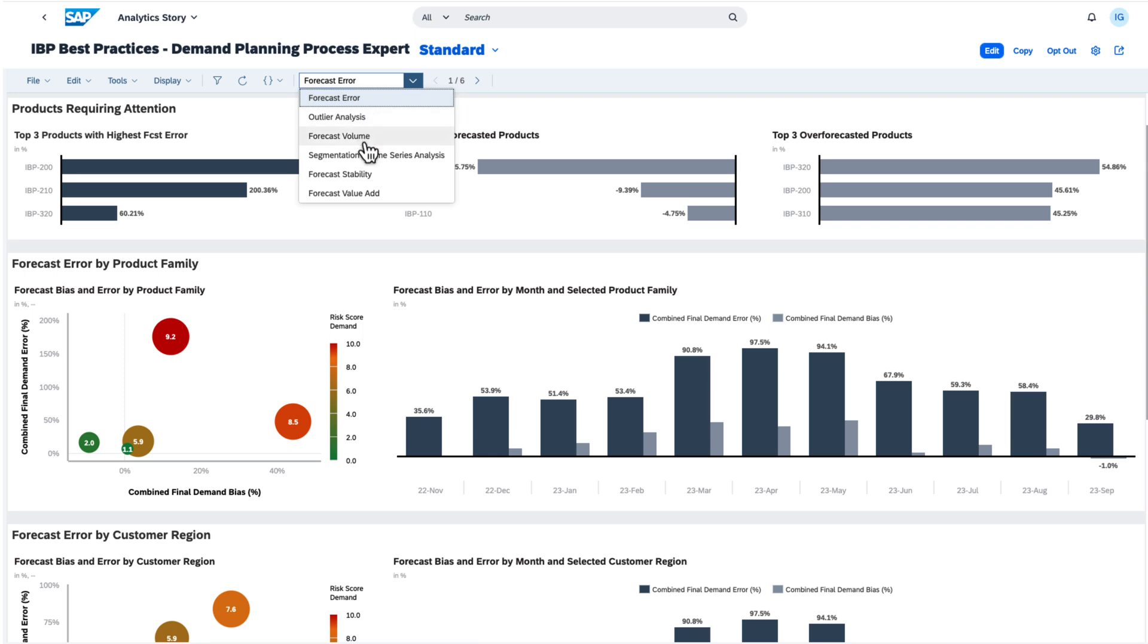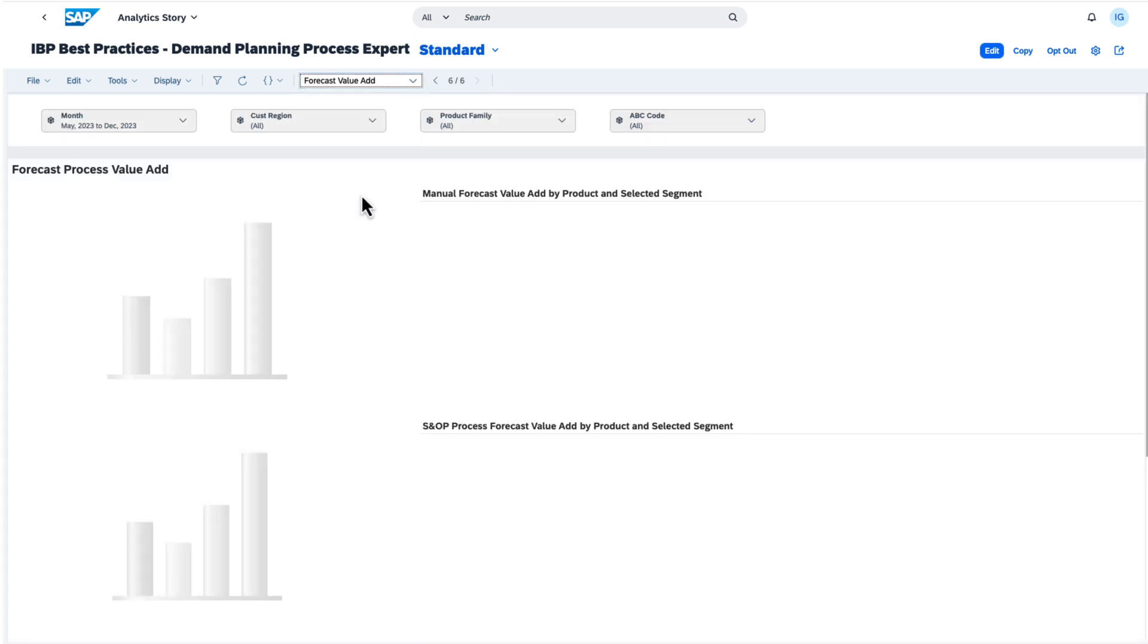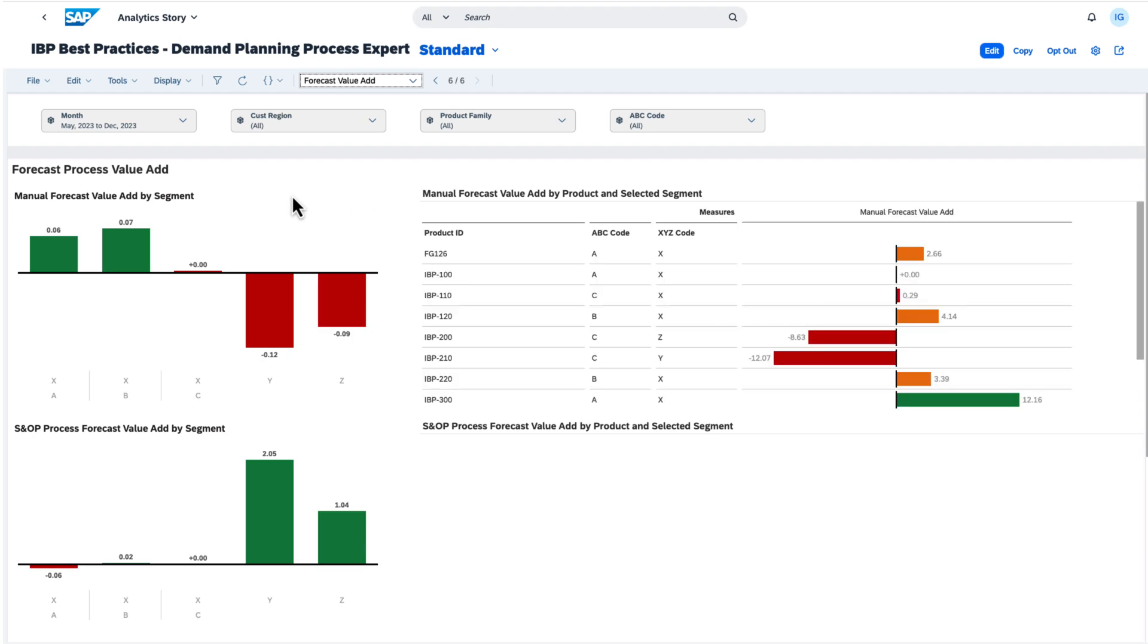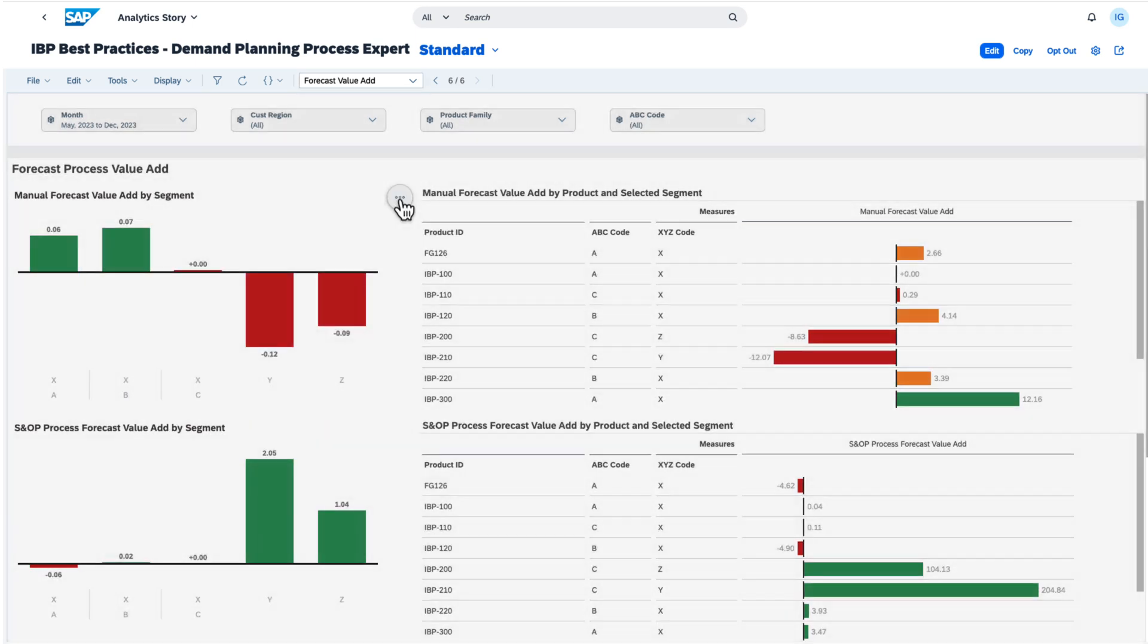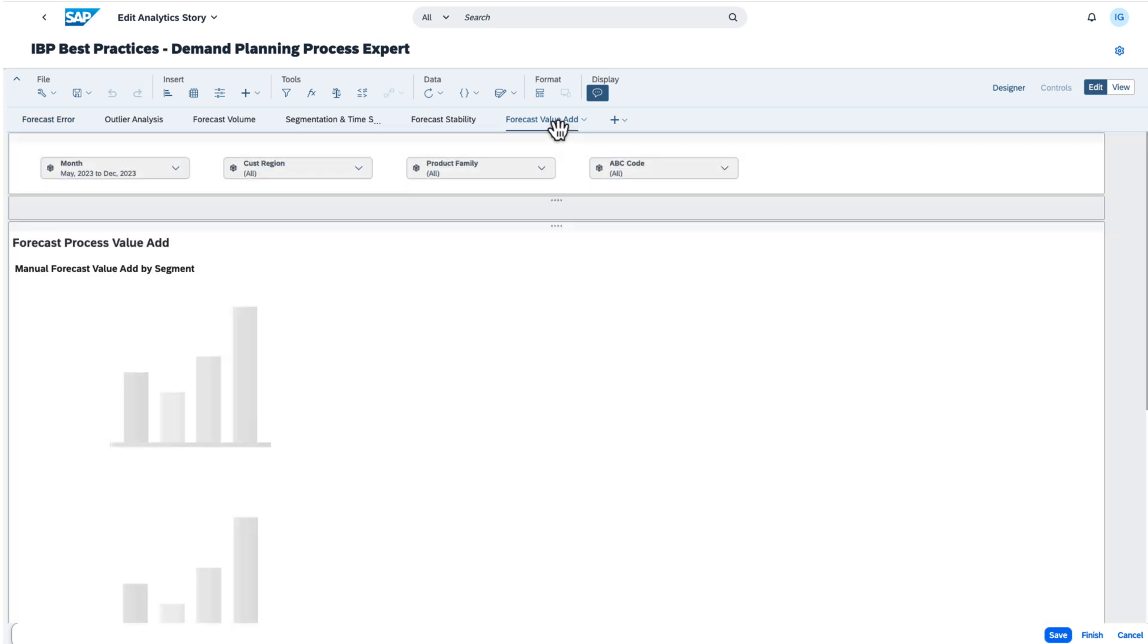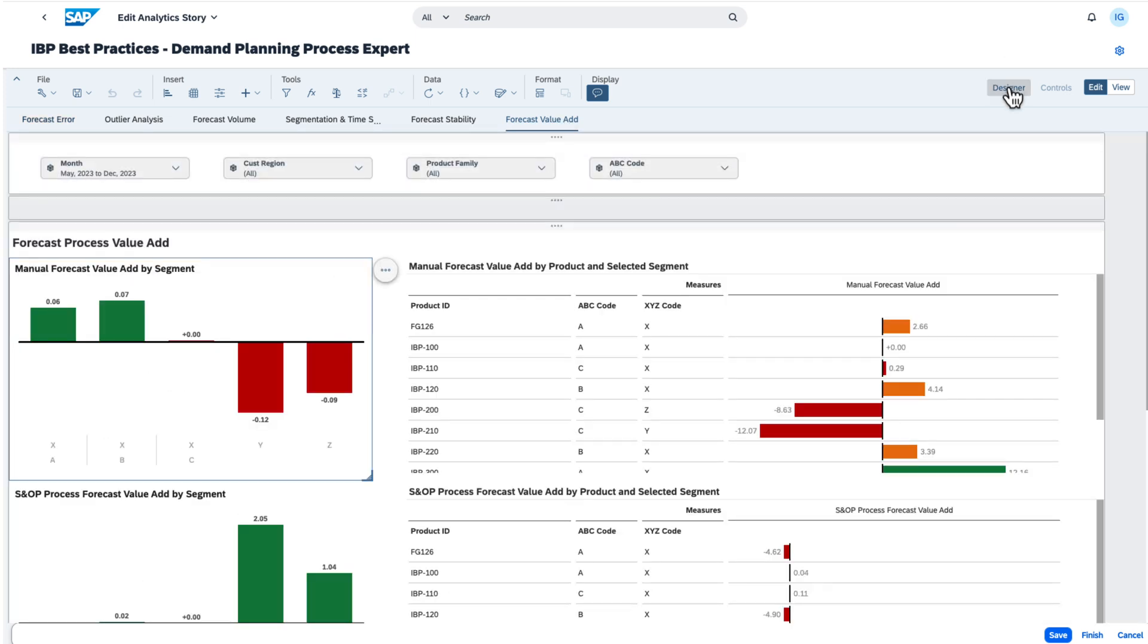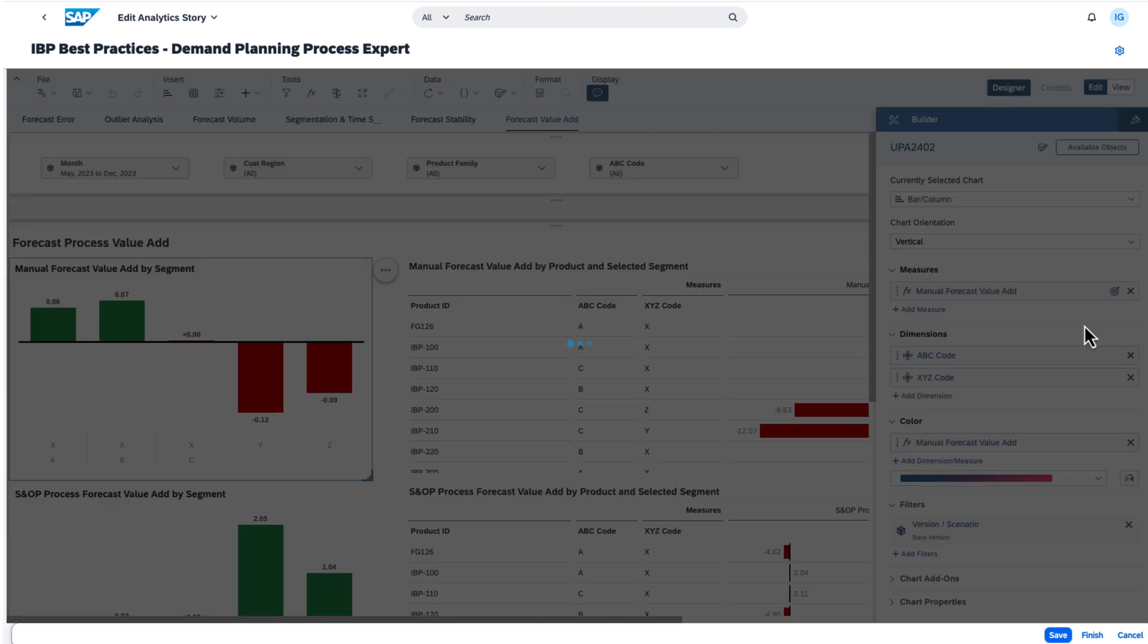Let's take a close look at the Forecast Value Add page, because here we have an example of calculated measures in analytic stories. The key figures you see here, Manual Forecast Value Add and SOP Process Forecast Value Add, are examples of this type of calculation in analytic stories. This feature provides flexibility when creating the stories and is easy to use.